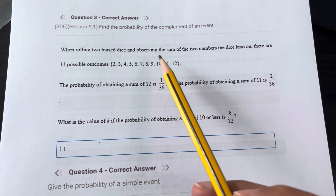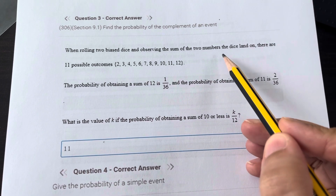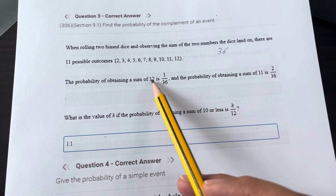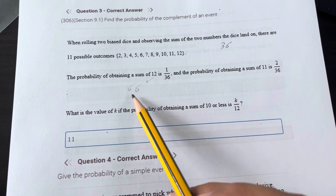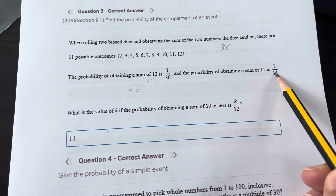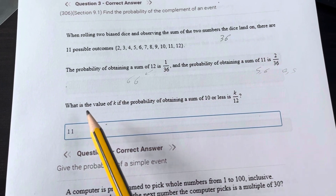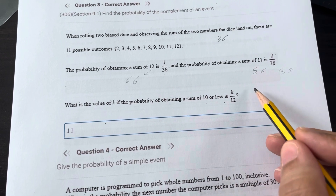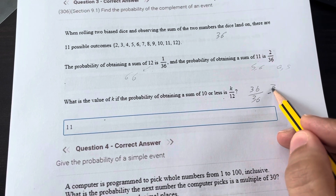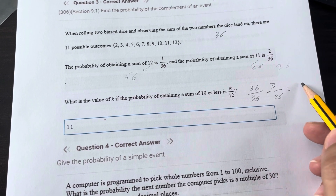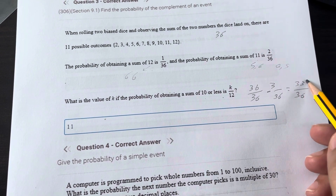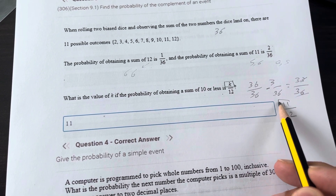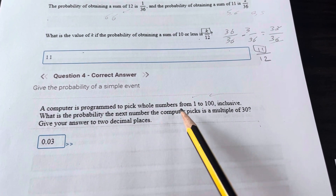Question 3: Two biased dice are rolled and the sum is from 2 to 12, with 36 possible outcomes. The probability of obtaining a sum of 12 is 1/36, since only two sixes give that result. The probability of a sum of 11 is 2/36 (outcomes 5 and 6, or 6 and 5). The probability of a sum of 10 or less equals all possibilities minus those two: 36/36 − 3/36 = 33/36 = 11/12. So k = 11.